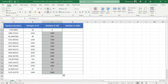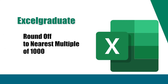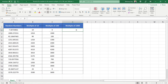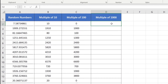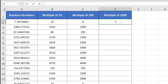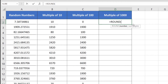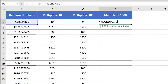Now finally, let's calculate the nearest multiple of 1000. Do the same thing as before — insert equal sign, then insert ROUND, insert open parenthesis. It's again asking for a number — click on a decimal fraction number, which will automatically insert its corresponding cell reference. Insert a comma, then insert minus 3. Here, minus 3 is responsible for calculating the nearest multiple of 1000.